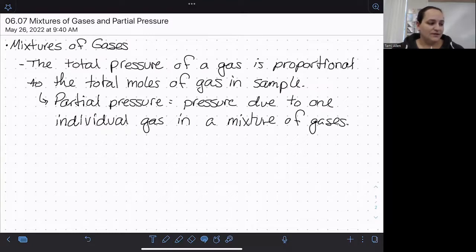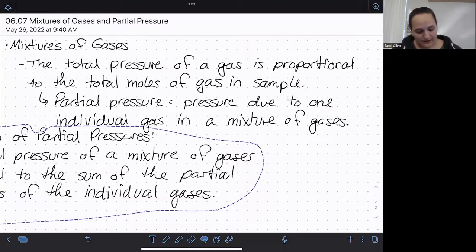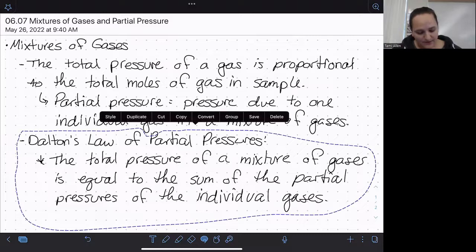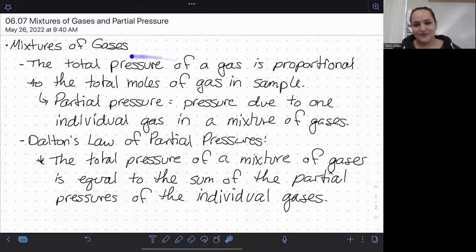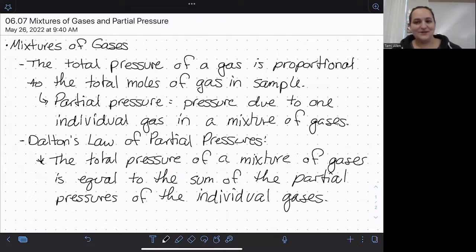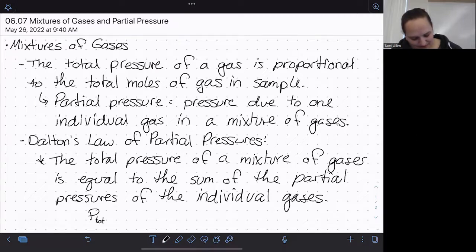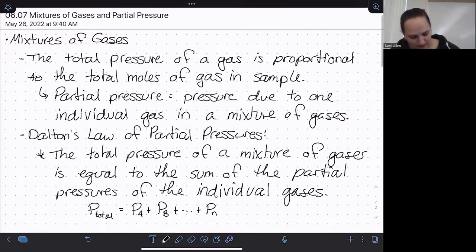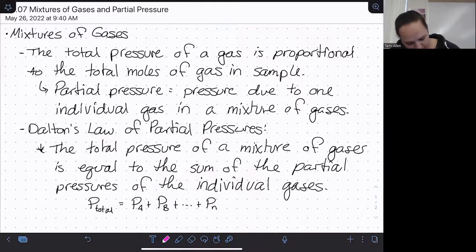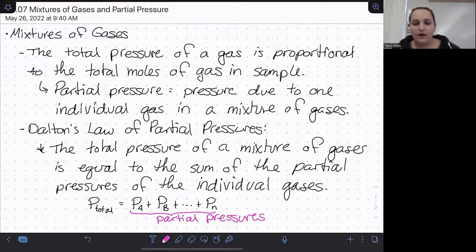The relationship between partial pressure and total pressure is super simple. This is known as Dalton's Law of Partial Pressures, which states that the total pressure of a mixture of gases is equal to the sum of the partial pressures of the individual gases. You can add up the number of moles to get the total moles, and similarly you can add up the pressures to get the total pressure. Mathematically: P_total = P_A + P_B + however many gases you have.